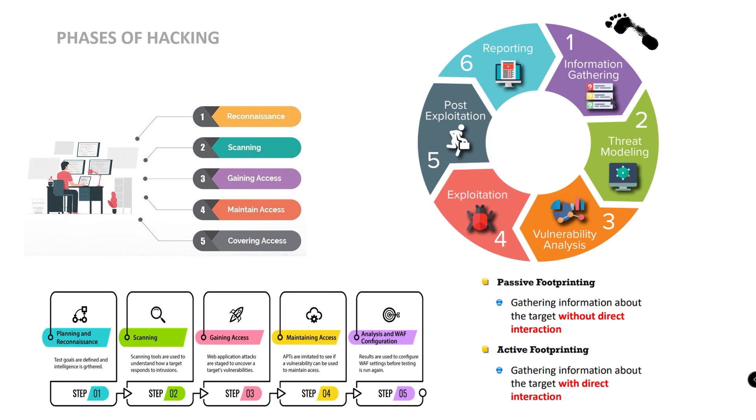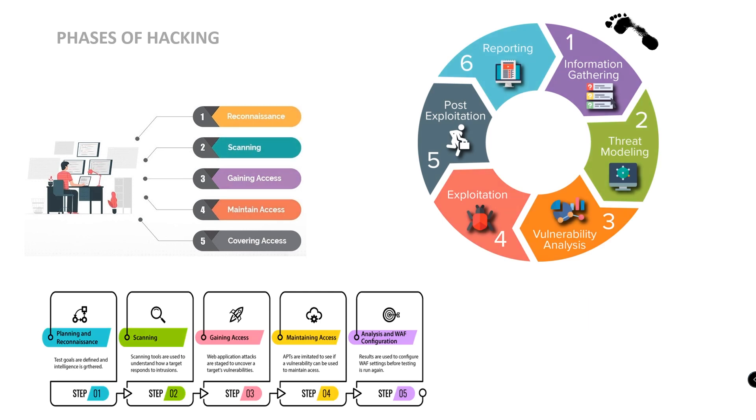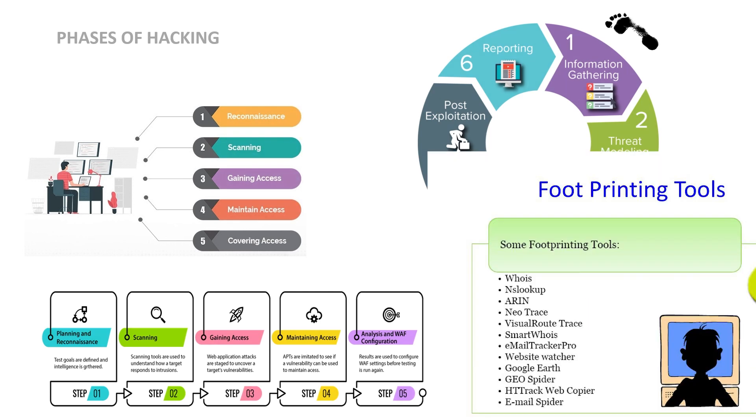That is, information gathering where we will directly interact with active footprinting. Using nmap tool to scan the target. That is, information gathering where we will directly interact with the target system. If you are collecting information, it is passive footprinting. That is, information collected from social media, public websites, etc. Who is, nslookup, website, we will use for information gathering.